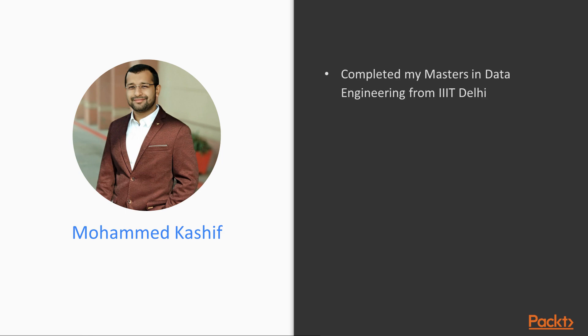A brief introduction about me. I completed my masters in Data Engineering from IIIT Delhi.